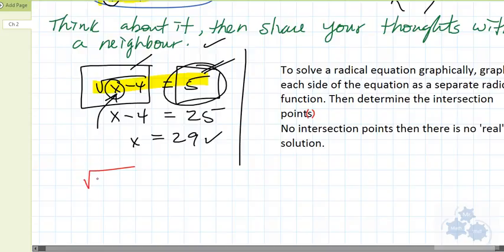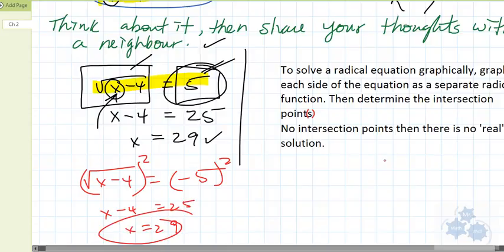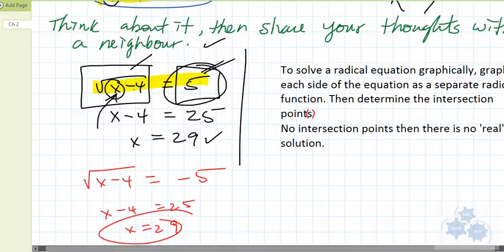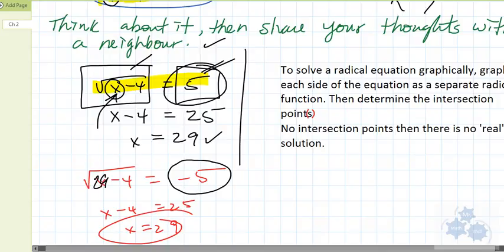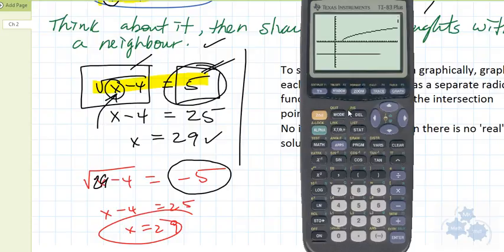Now, what about this one: root x minus 4 equals negative 5? If we try to solve this algebraically — square both sides — we get x minus 4 equals 25, so x equals 29. But let's check the graph. We'll change y2 to negative 5 and graph it again. We have a horizontal line at y equals negative 5, and we have this radical function here. Does the radical function ever dip back down to negative 5? No.